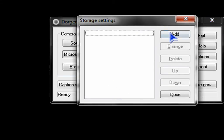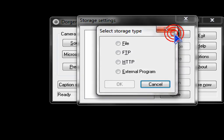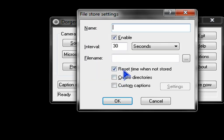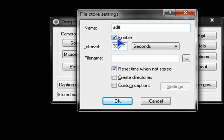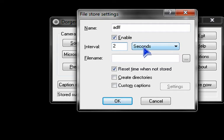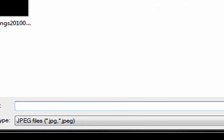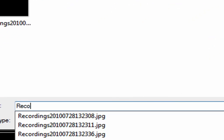In Store Settings, click Add, File, OK. Name it whatever you want. Enable. This is the time it takes to take another picture. Name it whatever you want.